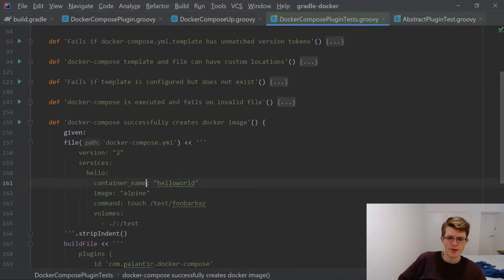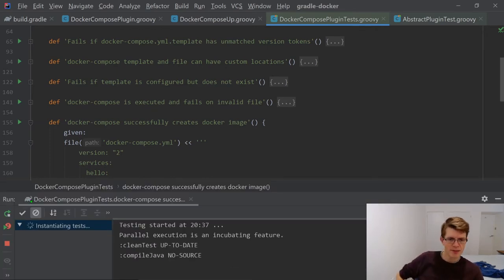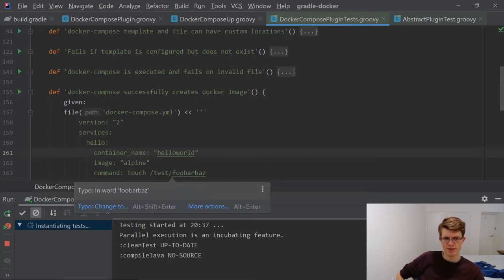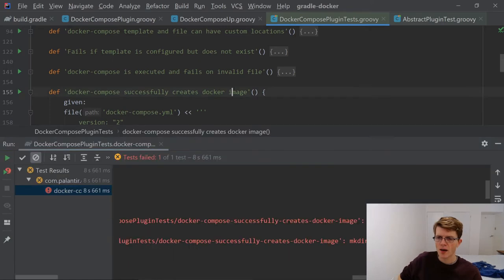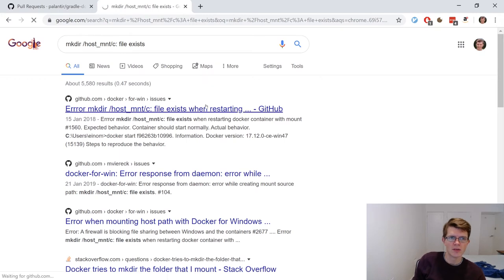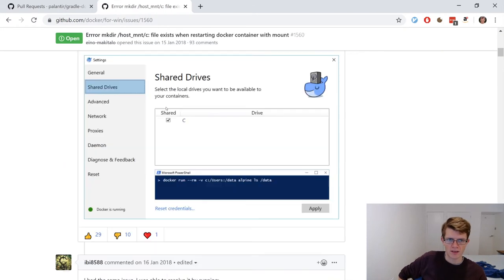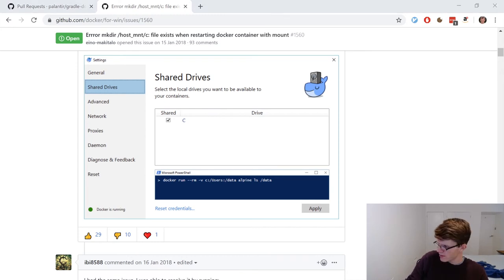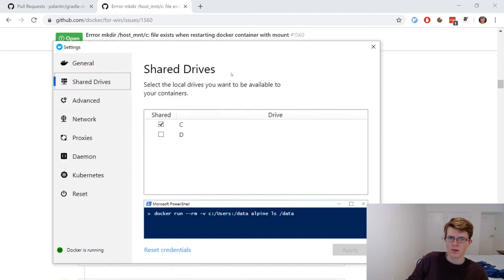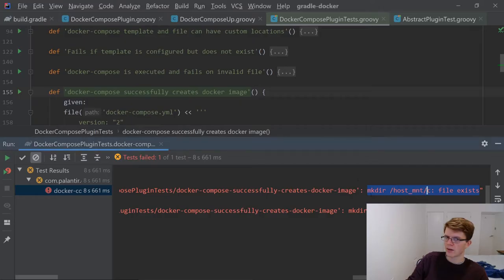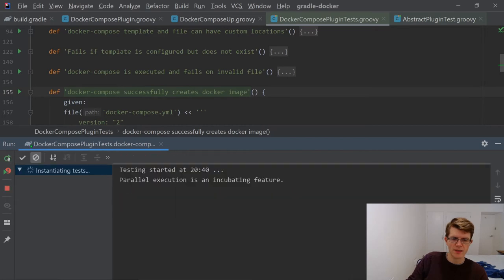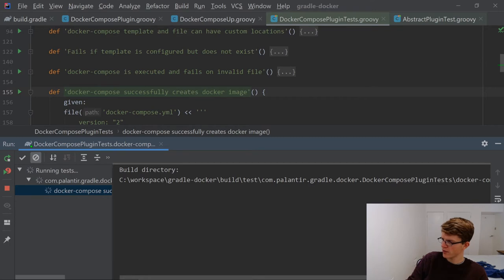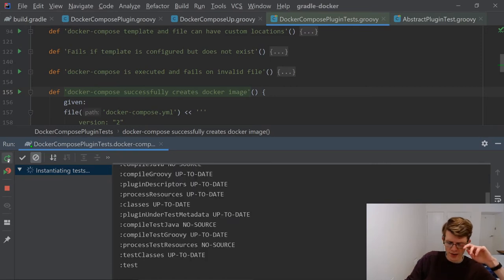If I wanted to run this test, Control-Shift-F10. Host mount slash C, file exists. This is a Docker for Windows problem. There is some Docker for Windows configuration I'm missing. Uncheck the box. Run the test again. I've got a pop-up. Do I want to share the drive? Yep. Run it again.